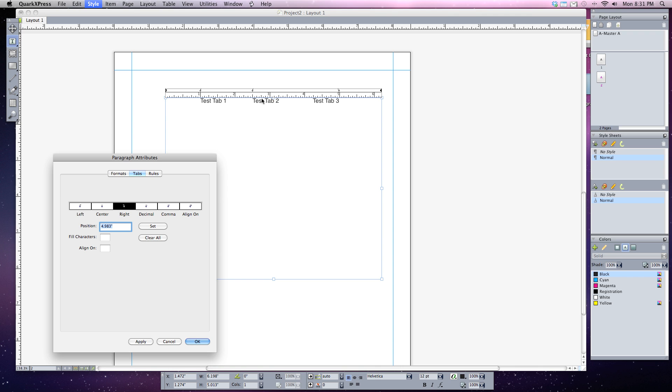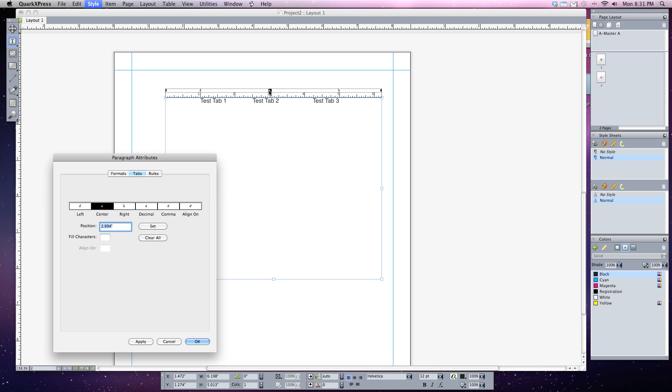Let's say that I wanted my test two tab to be aligned centered. So I'm going to remove this one by clicking on it and dragging and releasing it off. I'm going to select my center tab. And then I'm going to go back up here. And let's say I wanted it centered right about three inches. Clicked on there.